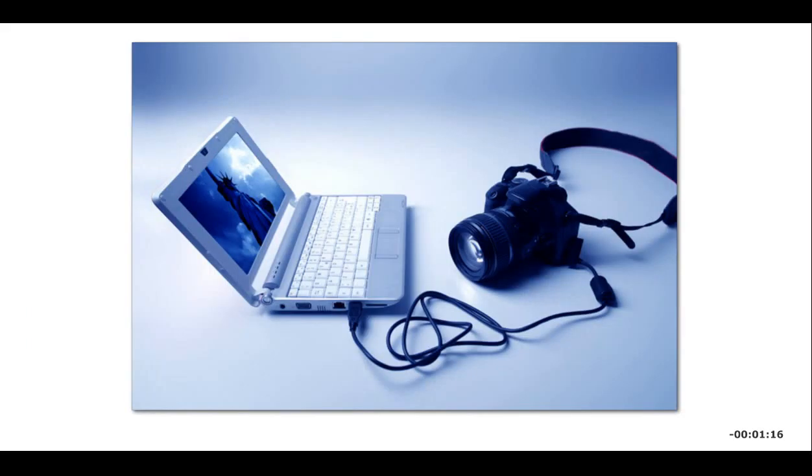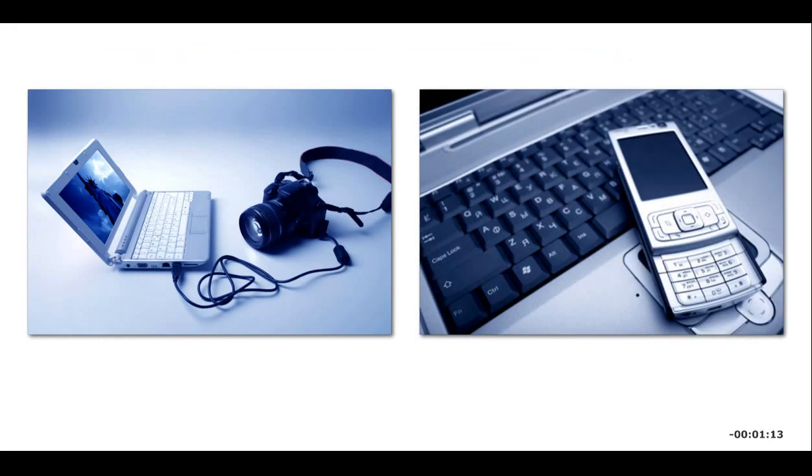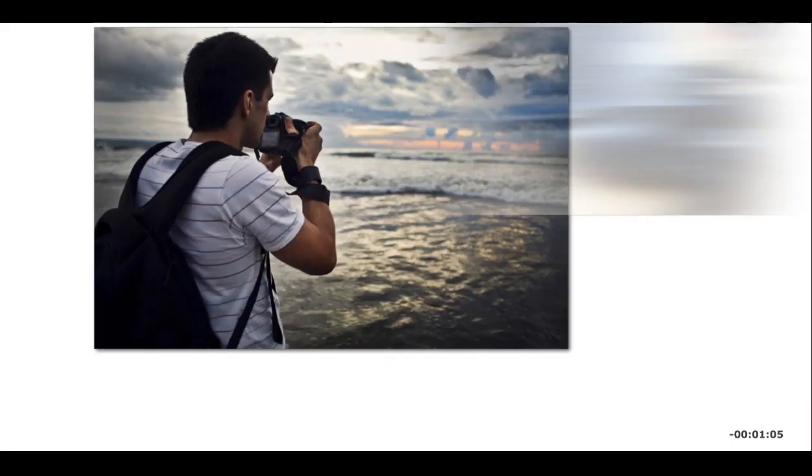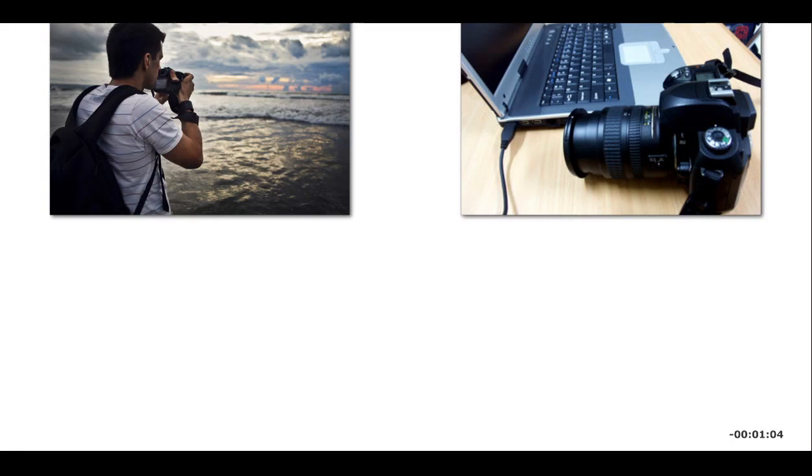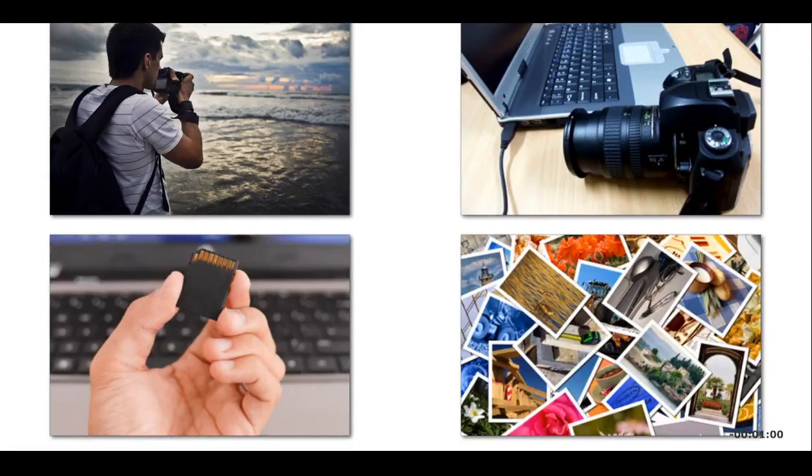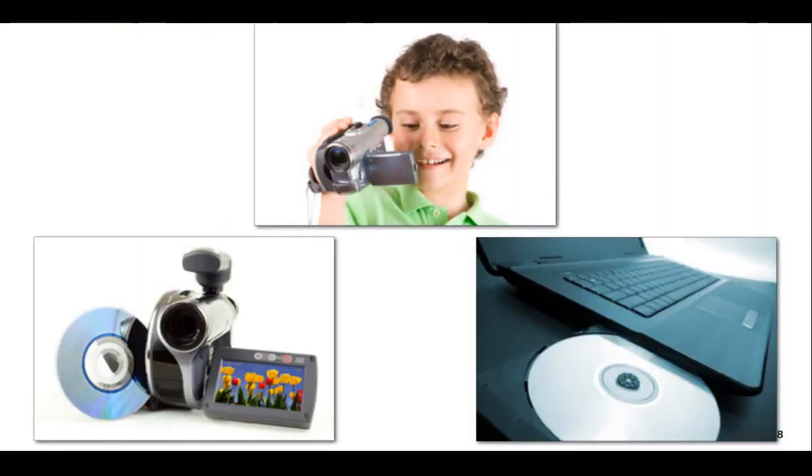When you transfer pictures or video from your camera or smartphone onto a computer, you are using an input device. You can transfer digital video or image files directly from your camera via a USB port, or you can use a memory card slot to transfer images from the camera's memory card to a computer. Some video cameras save video directly to a DVD that you can then load onto your computer monitor as input.